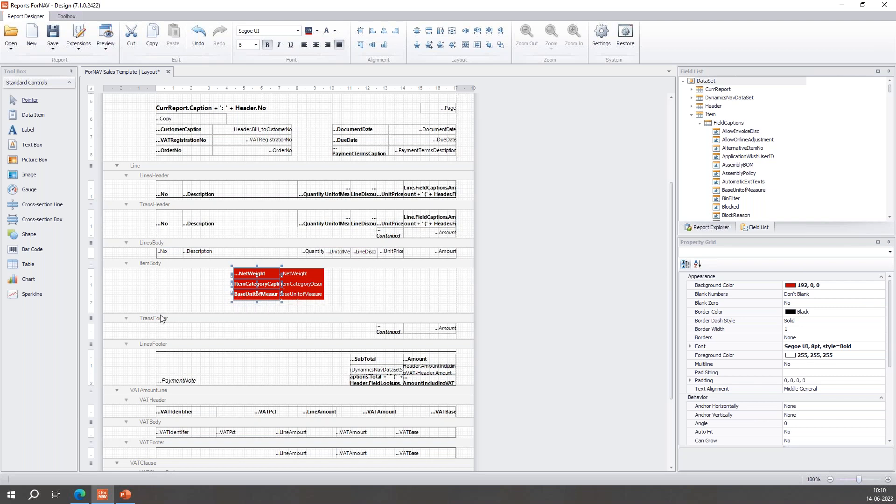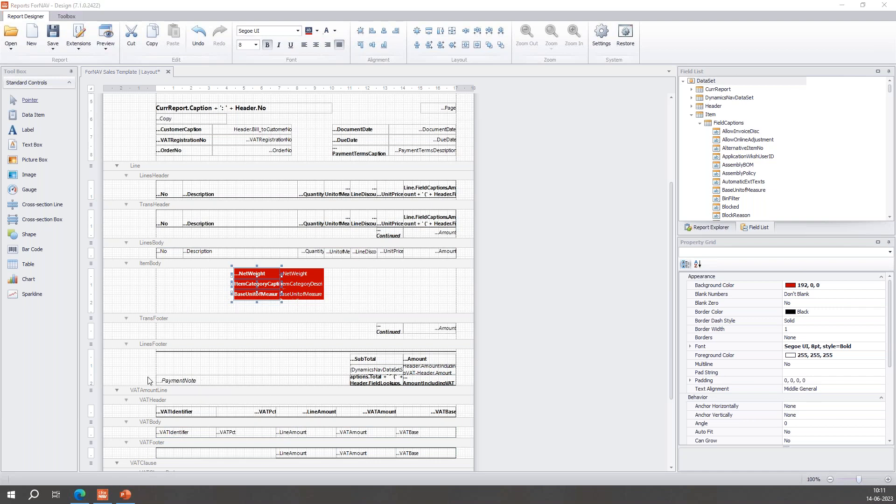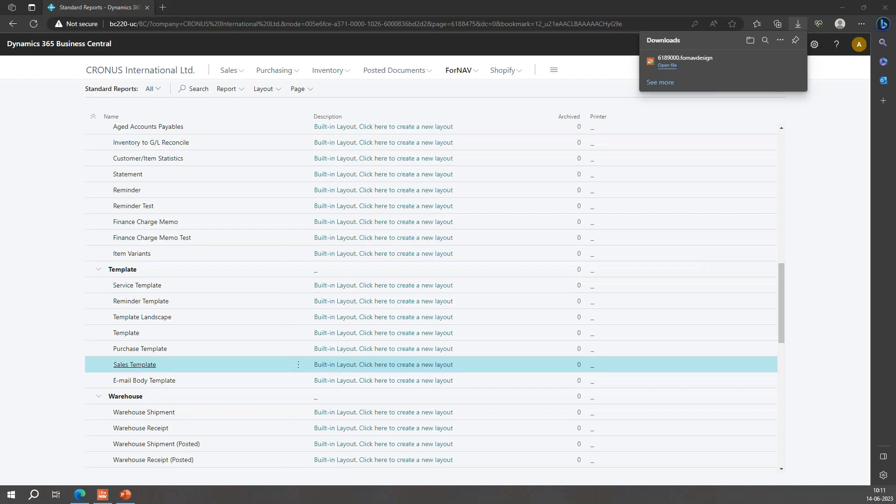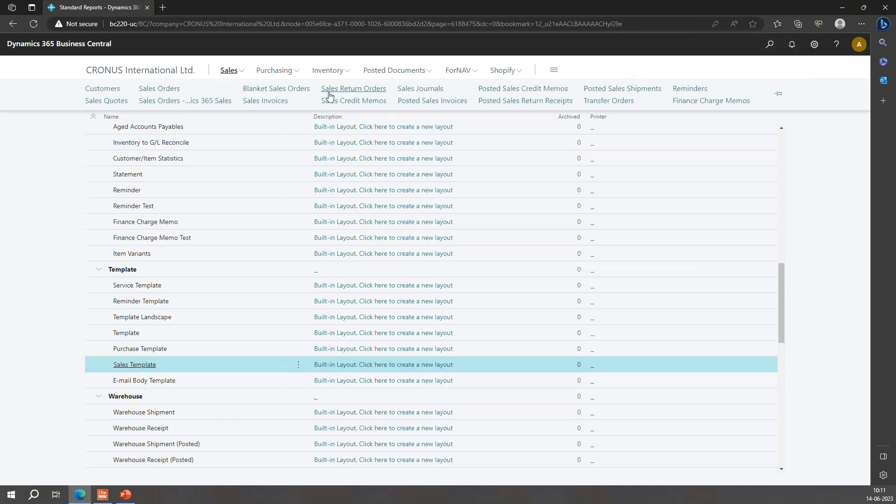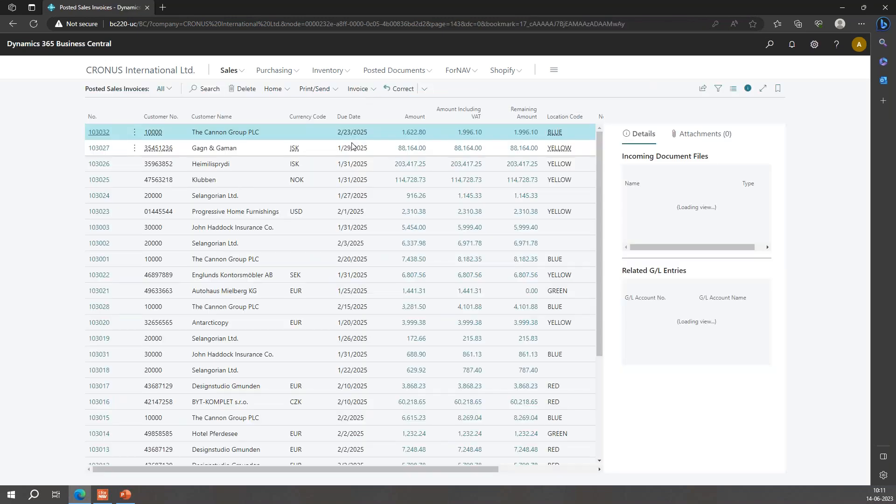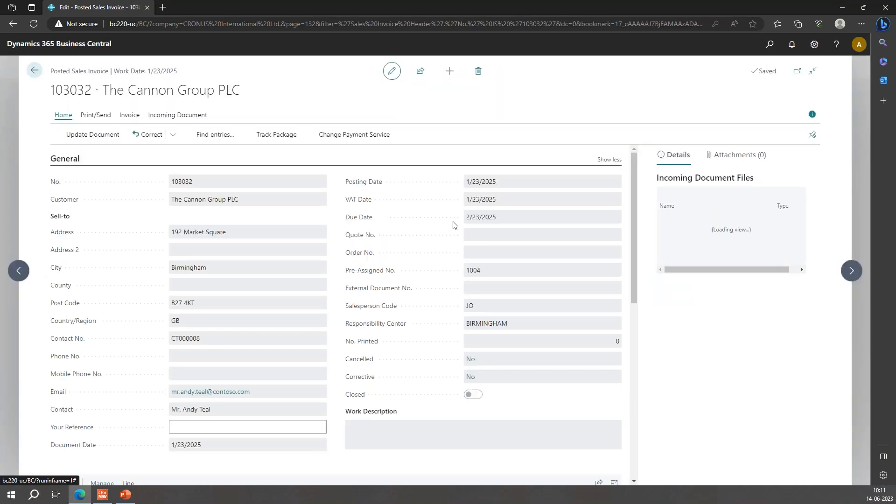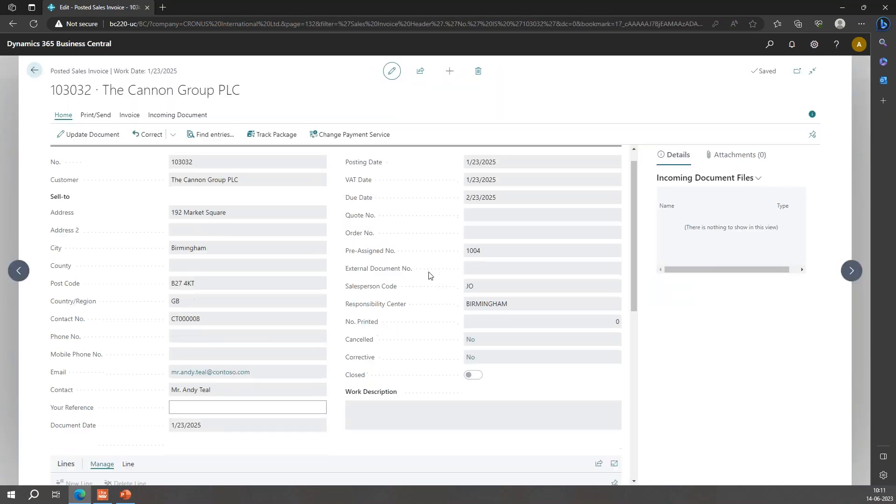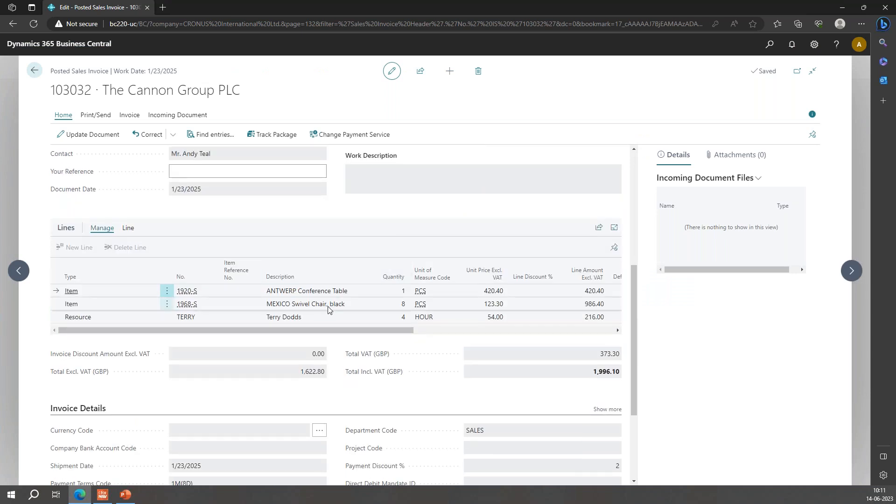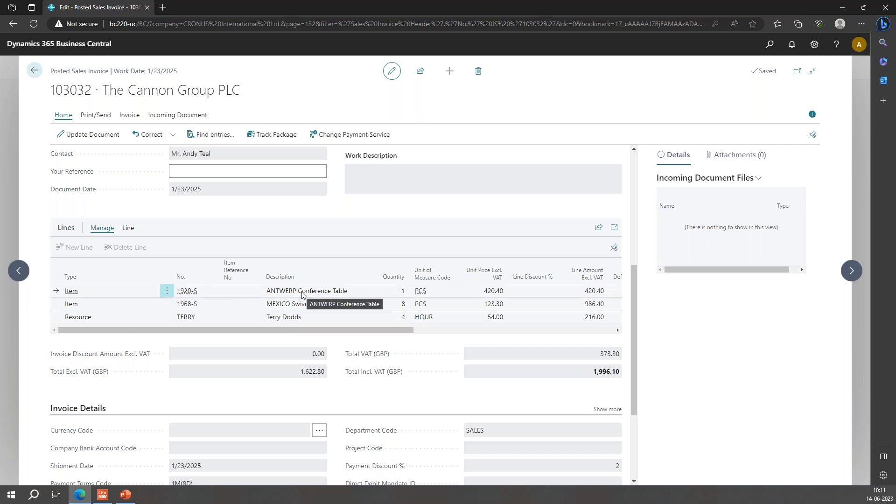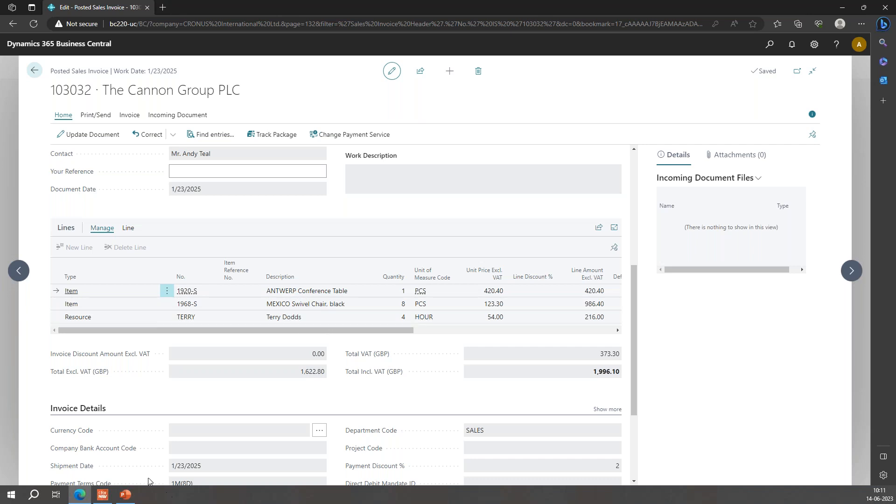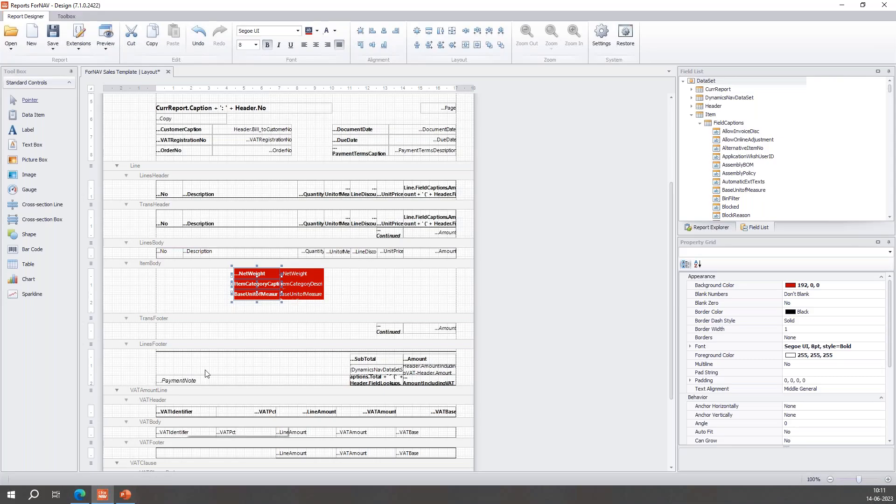Now I'm going to be a bit sneaky because I have already prepared an invoice for this exercise - posted sales invoice. And it's this one. But this one is for three lines: two items and a resource. Mr. Terry Dodds. It's going to be a conference table, eight chairs, and Mr. Dodds who's gonna spend four hours to build the things.